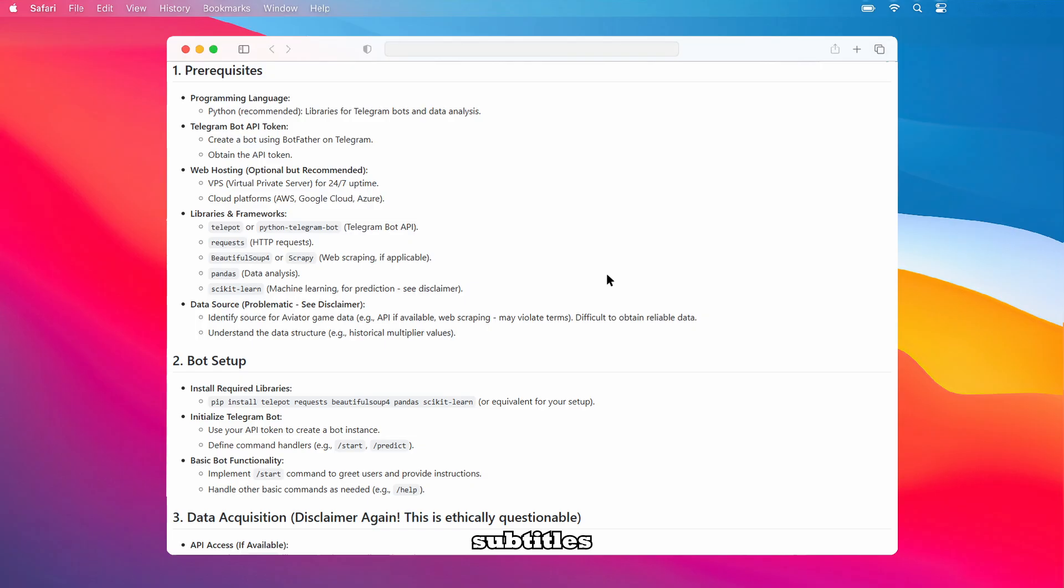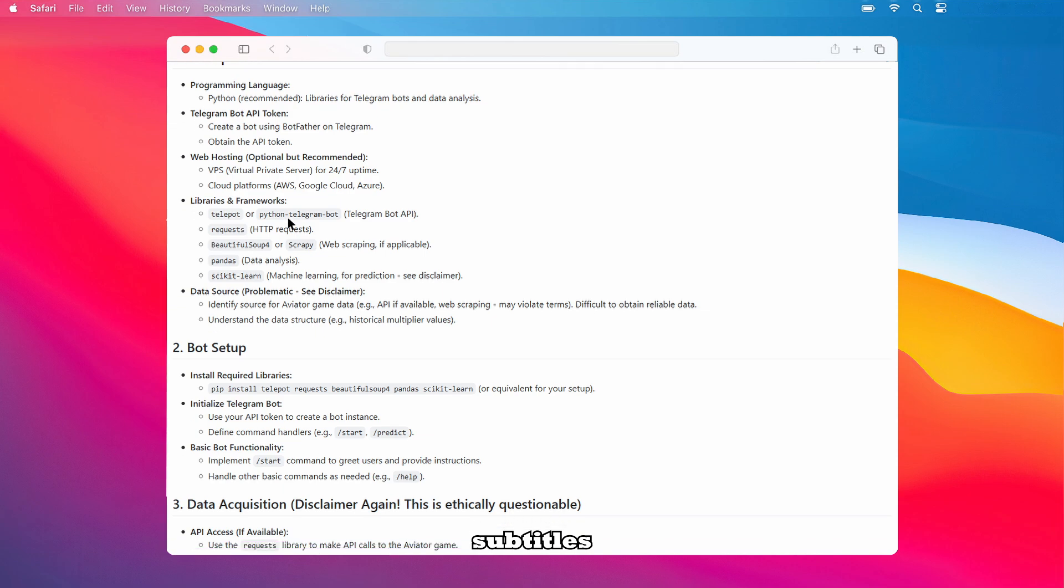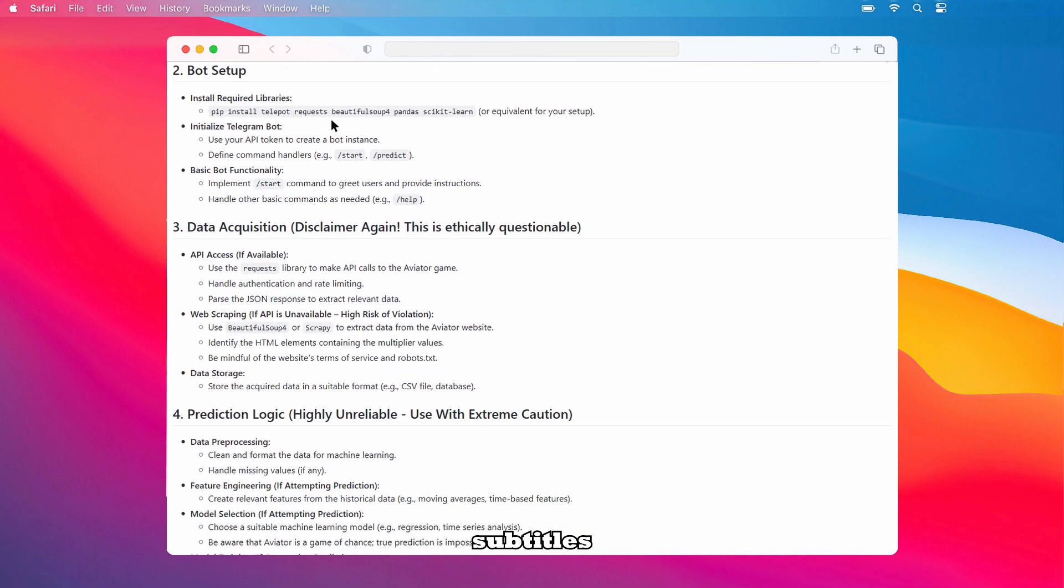Let's walk through the bot setup. First, install the required libraries using pip install TelePot requests BeautifulSoup4 Pandas scikit-learn or the equivalent command for your setup. Then, initialize your Telegram bot using your API token to create a bot instance and define command handlers such as /start or /predict. After that, implement basic bot functionality like the /start command to greet users and provide instructions, and handle other basic commands like /help as needed.